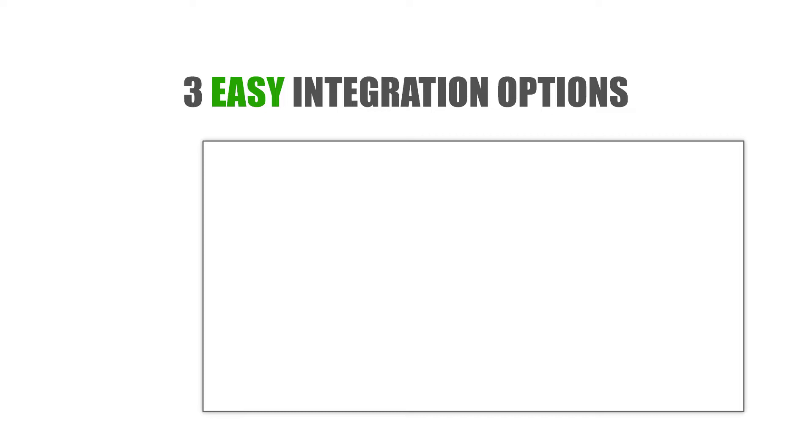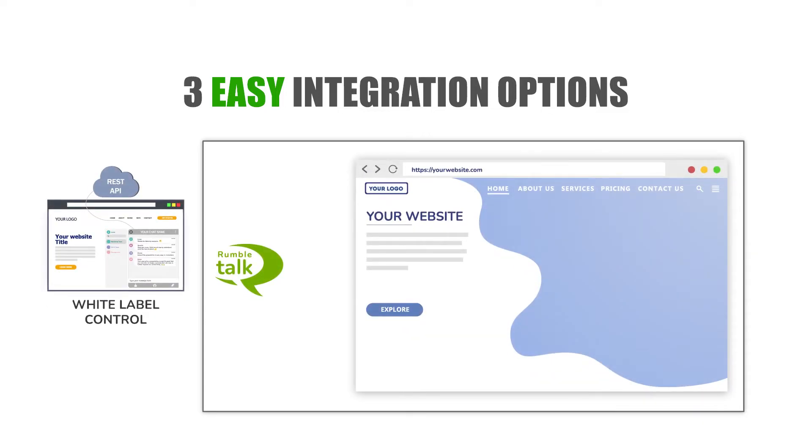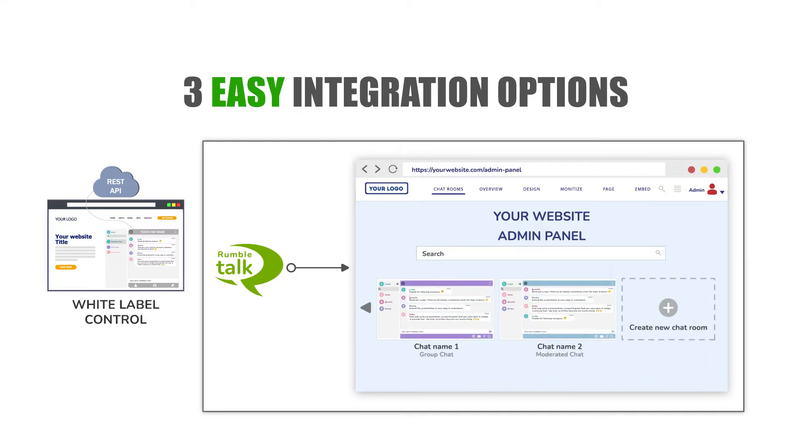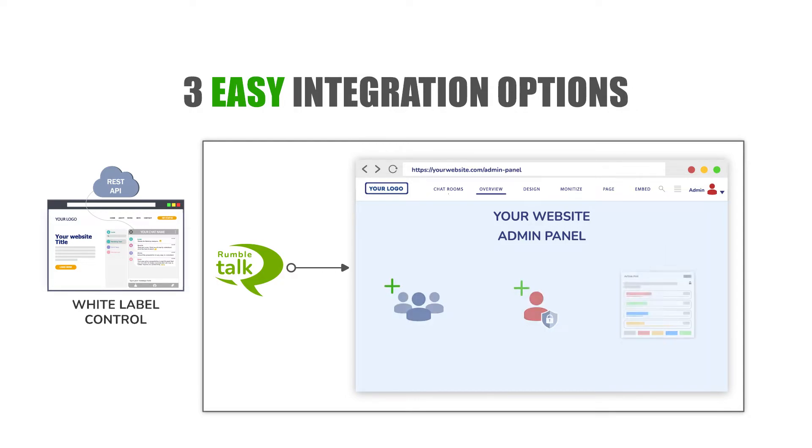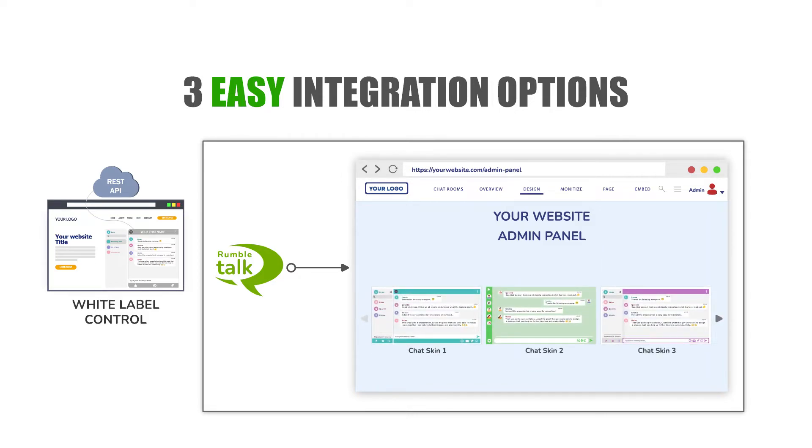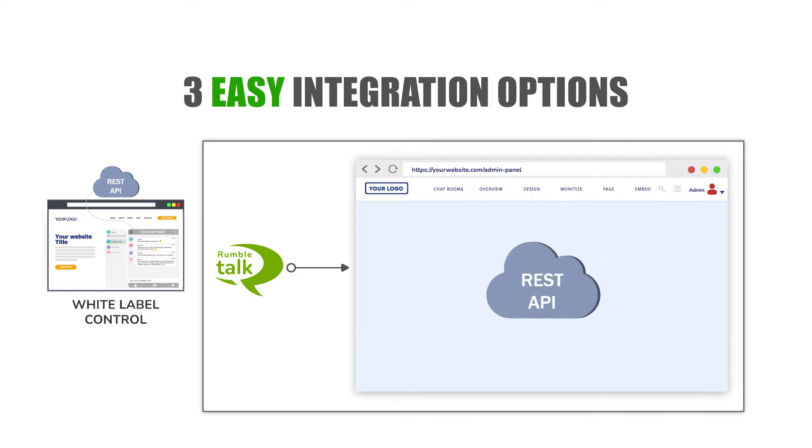Number three: white label control. Integrate RumbleTalk into your admin panel. It will allow you to create rooms, users, admins, polls, change the design, and much more using the REST API.